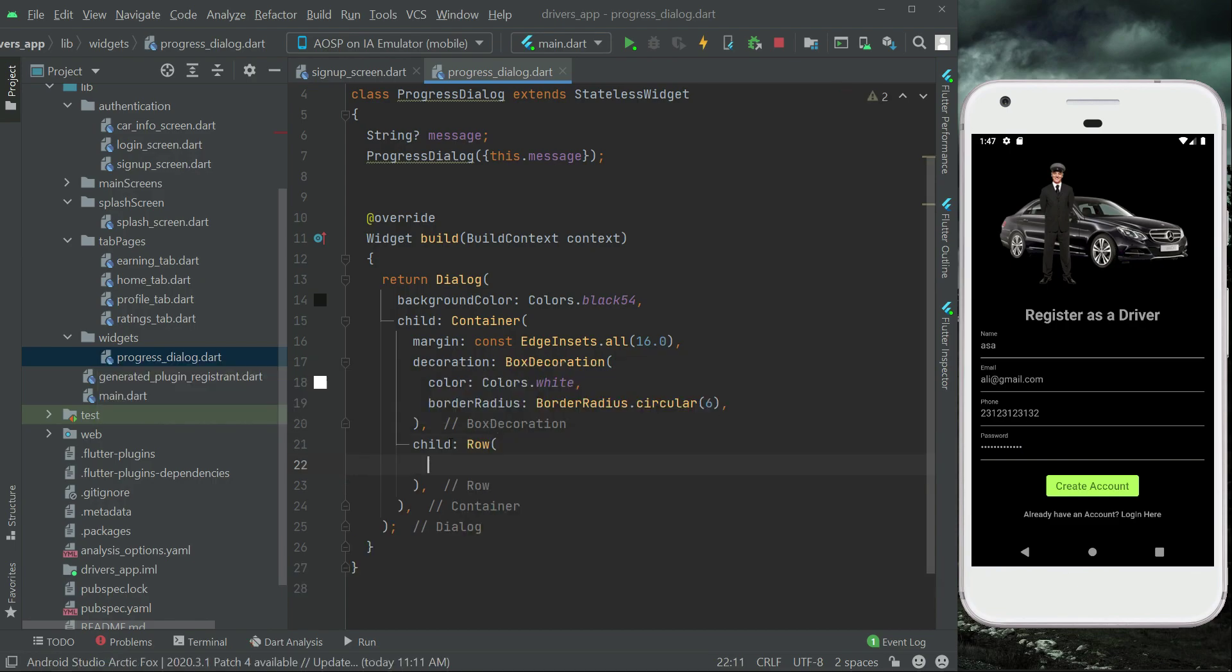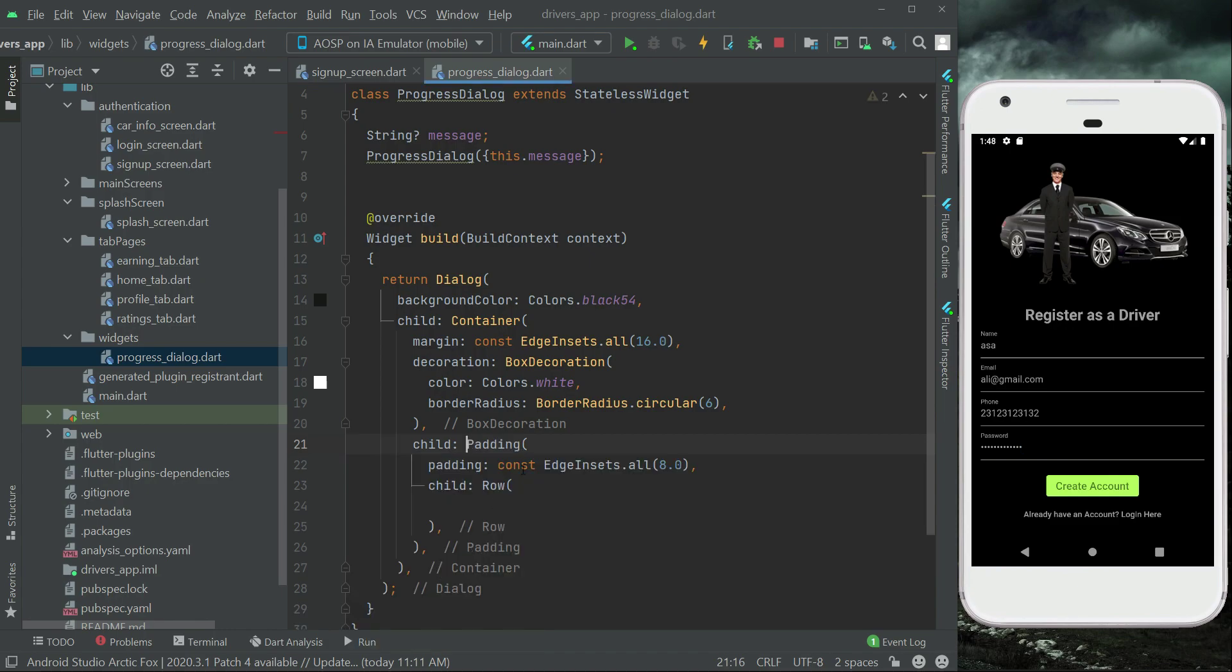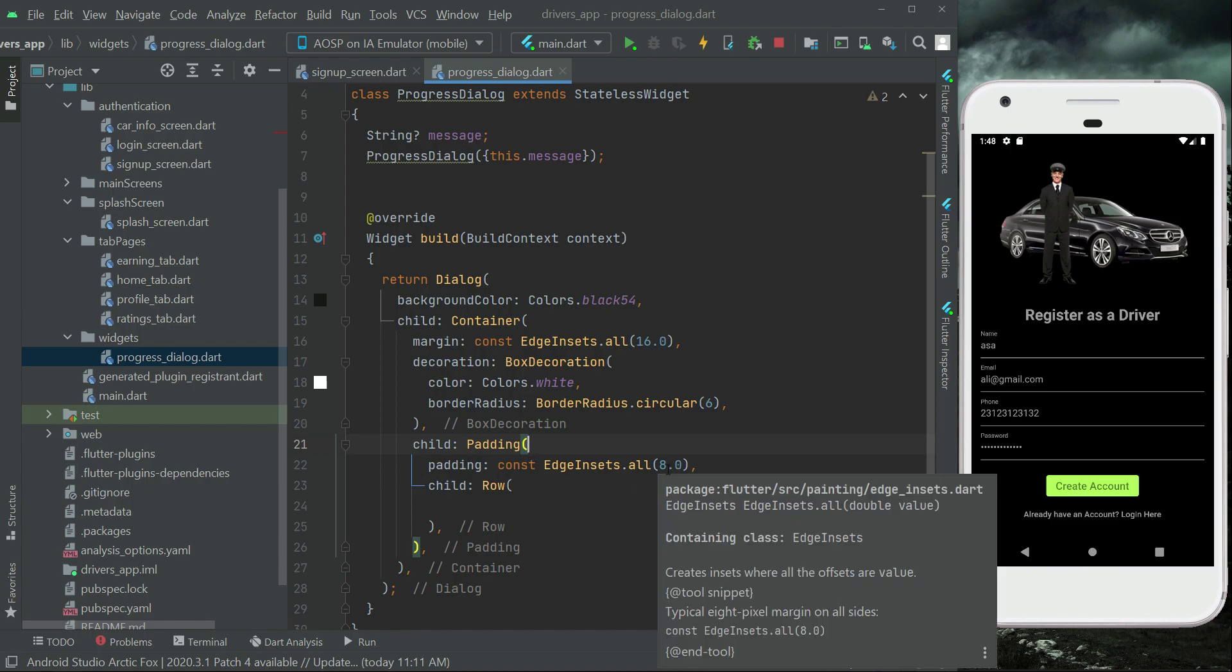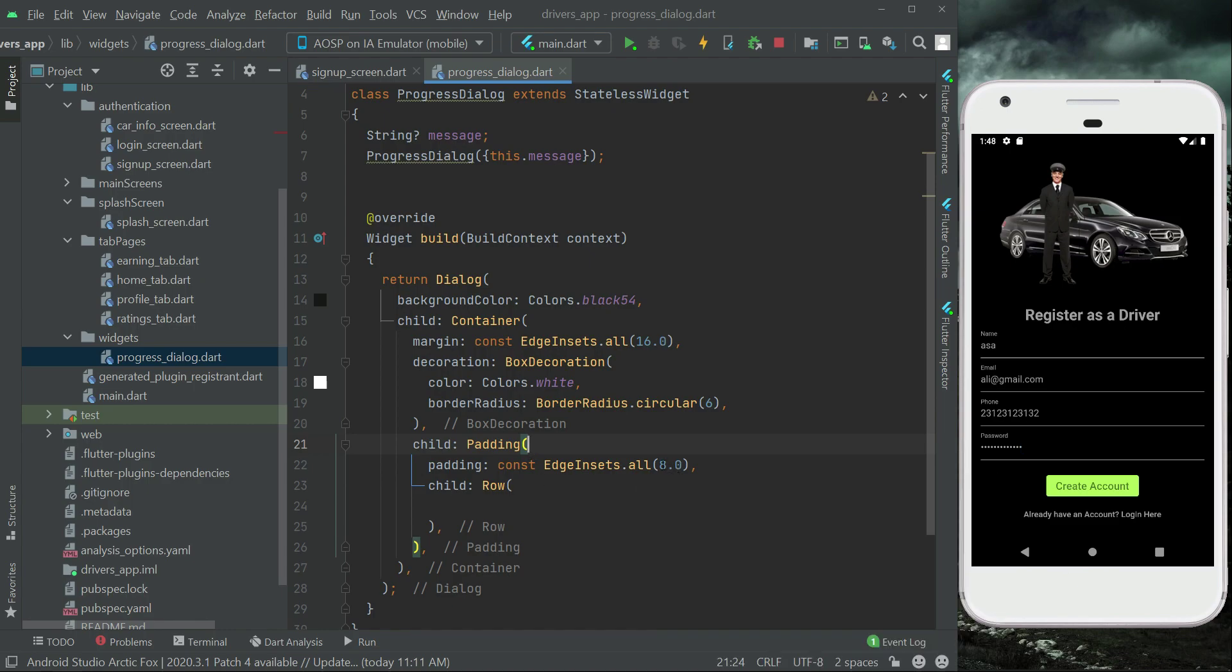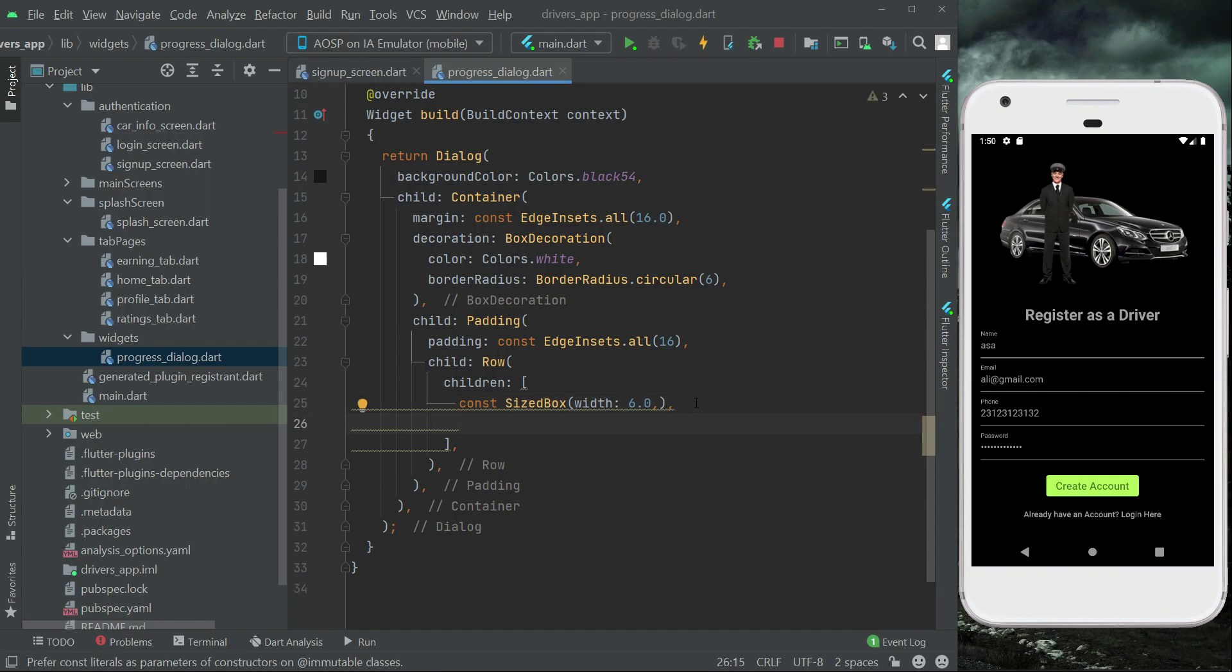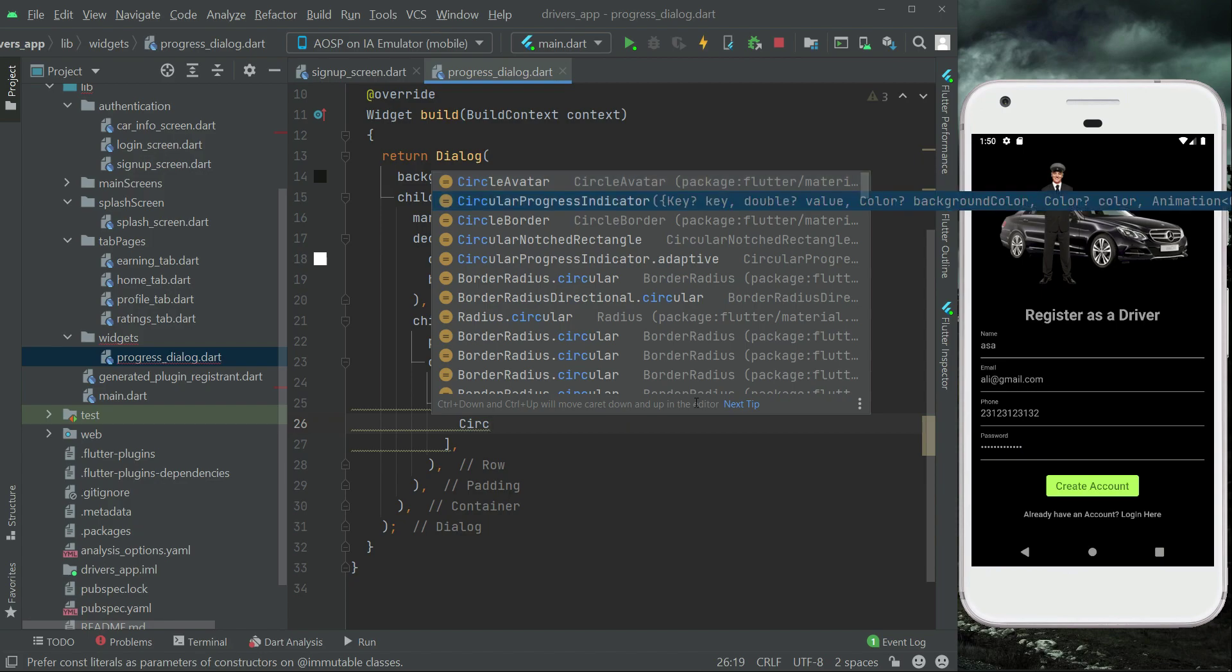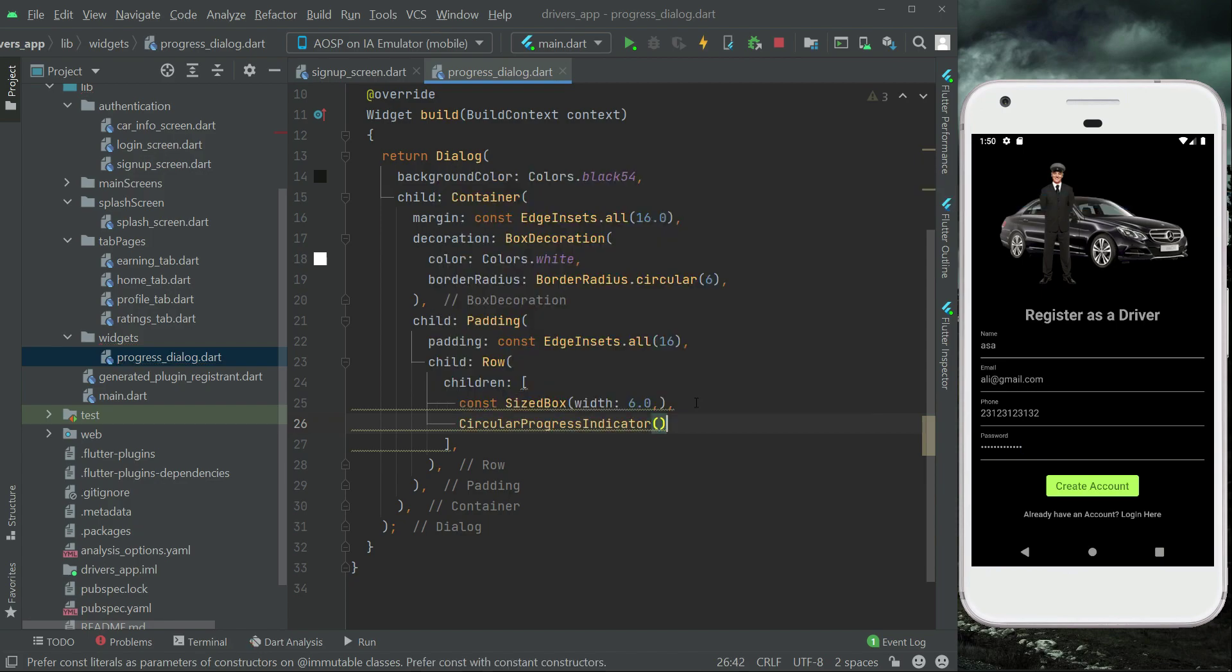Let's wrap this row widget with some padding, since here we will basically display our message. So add padding on the row and the padding from all sides 16 will be good. First of all, let's add a SizedBox of width 6, then we will display a circular progress indicator.